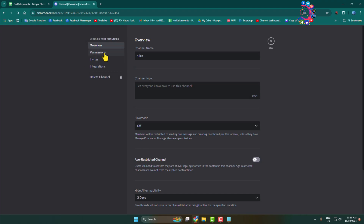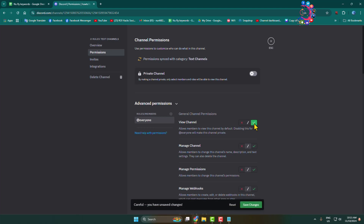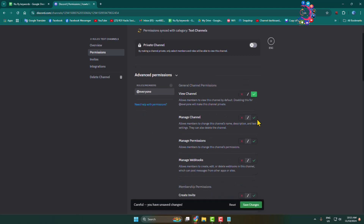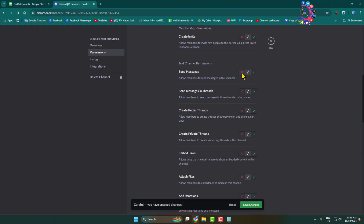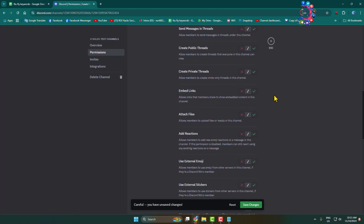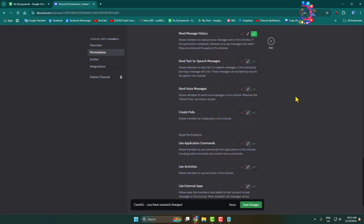Go to Permissions and enable the 'View Channel' permission. Scroll down, disable the 'Send Messages' permission, and enable the 'Read Message History' permission. Then click on 'Save Changes'.